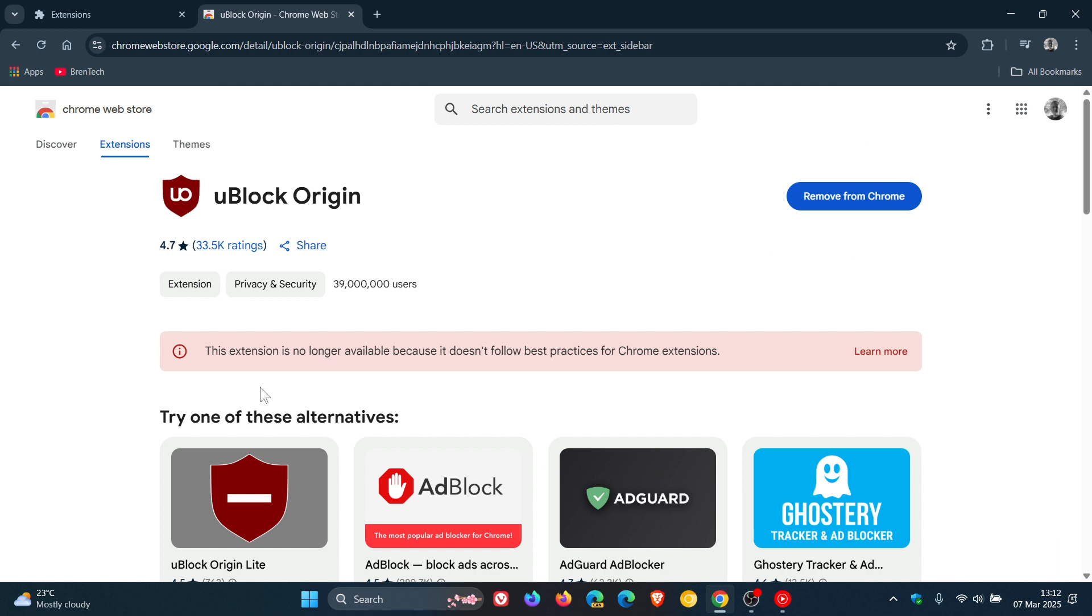Where previously this banner said it was soon to be unsupported or deprecated and would be removed from the browser. Now as you can see the message has changed completely. It's no longer available because it doesn't follow best practices according to Google.